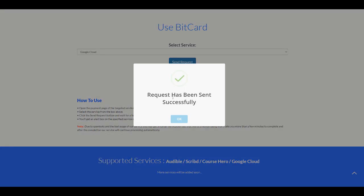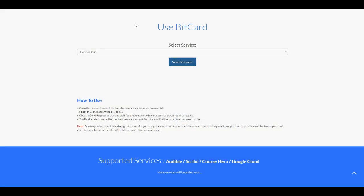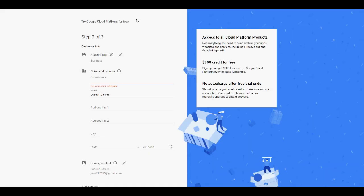It tells us that the request has been sent successfully. We click on 'OK' and go back to this page here. We will need to wait. BitCard will send a request to this page, and it should take like 10 to 30 seconds to appear. So all we need to do is wait.